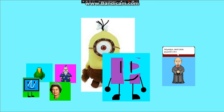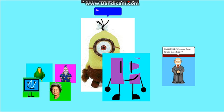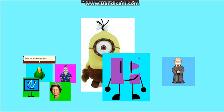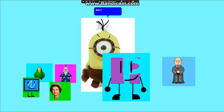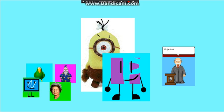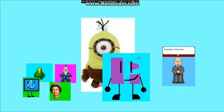Did HTV ITV Channel try to ban everybody? No! He haven't banned anyone! Shut up, one-eyed asshole! Hey! I am not a one-eyed asshole! Overruled. Objection. Anyways, final case.